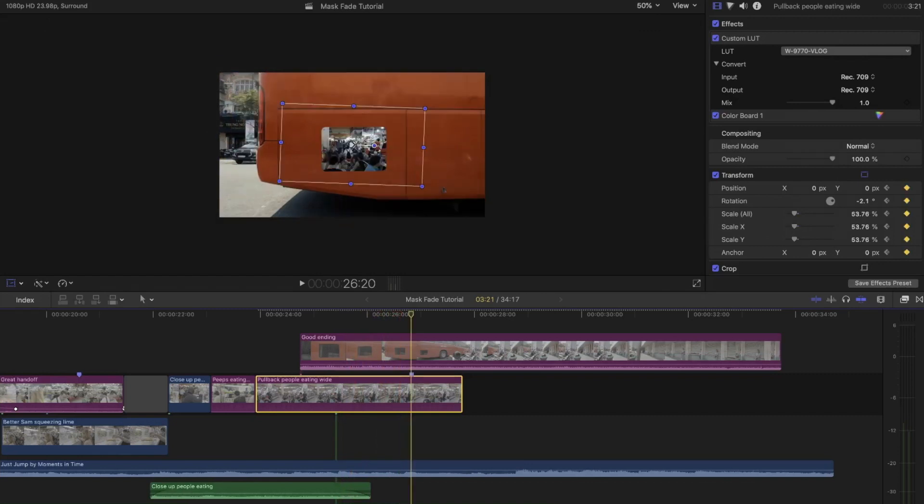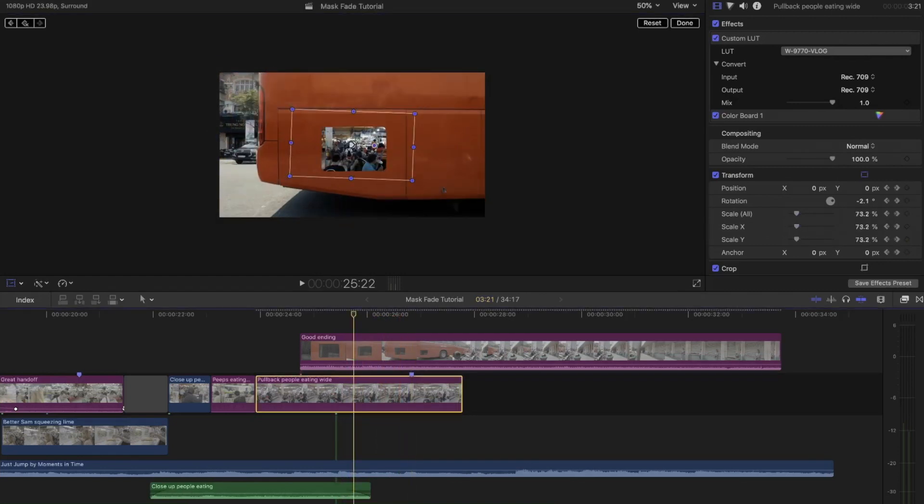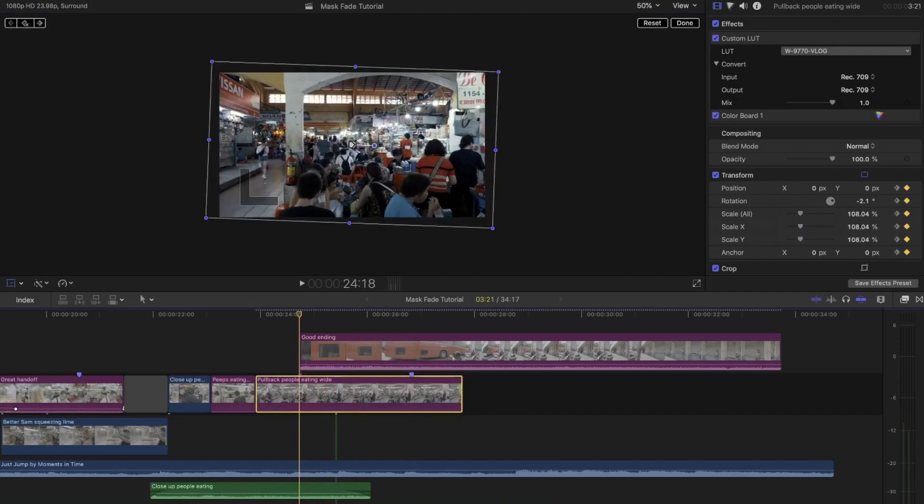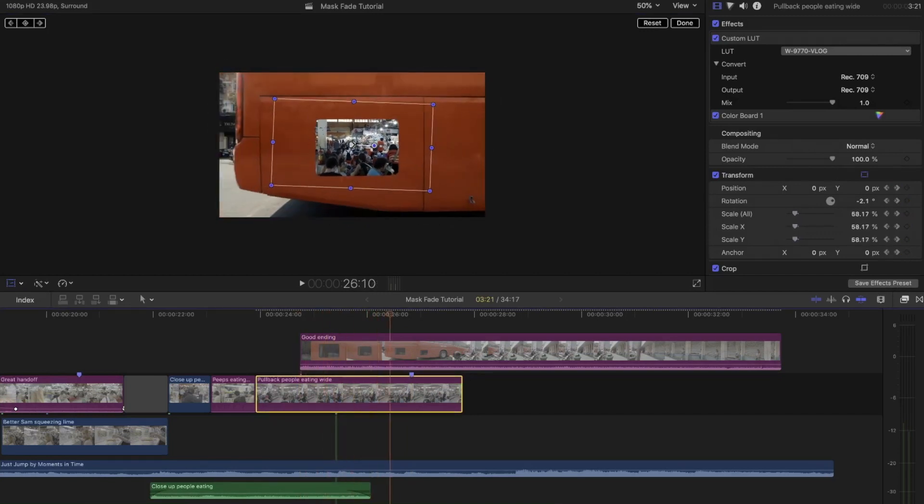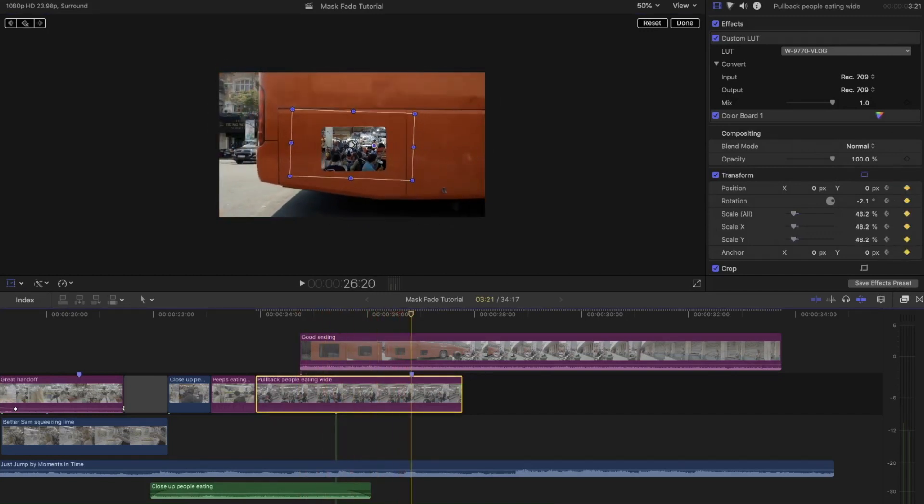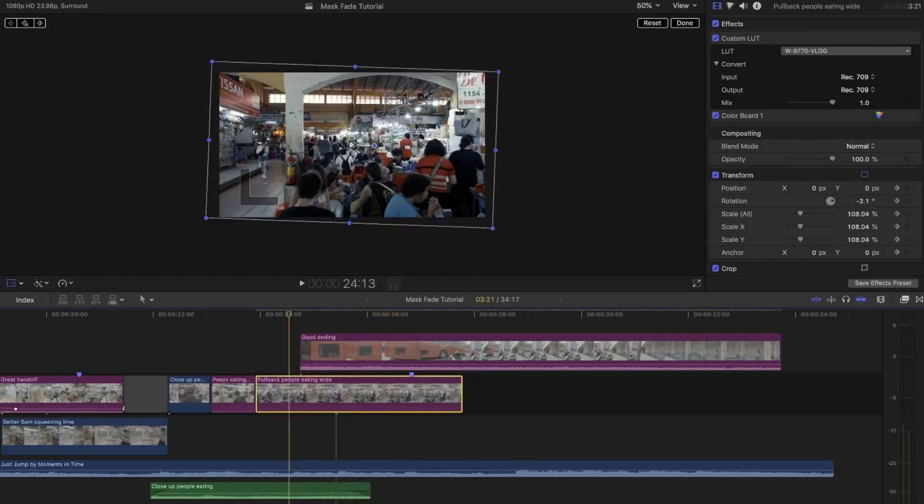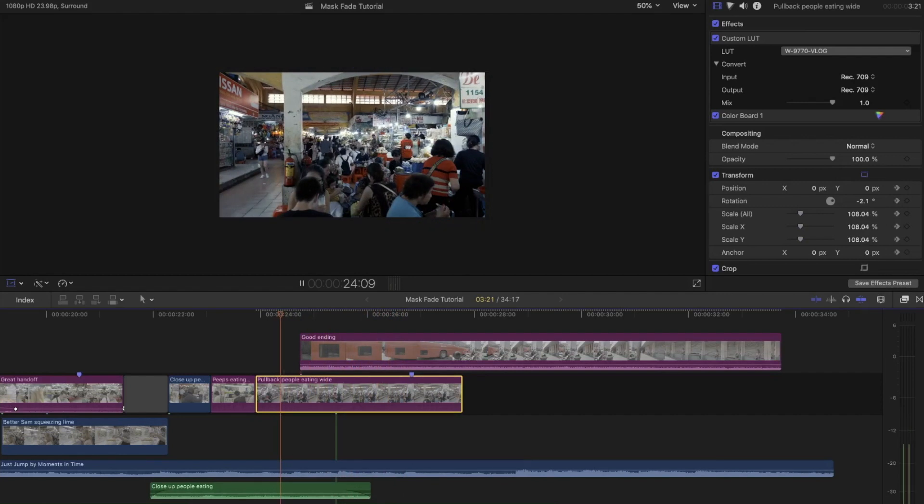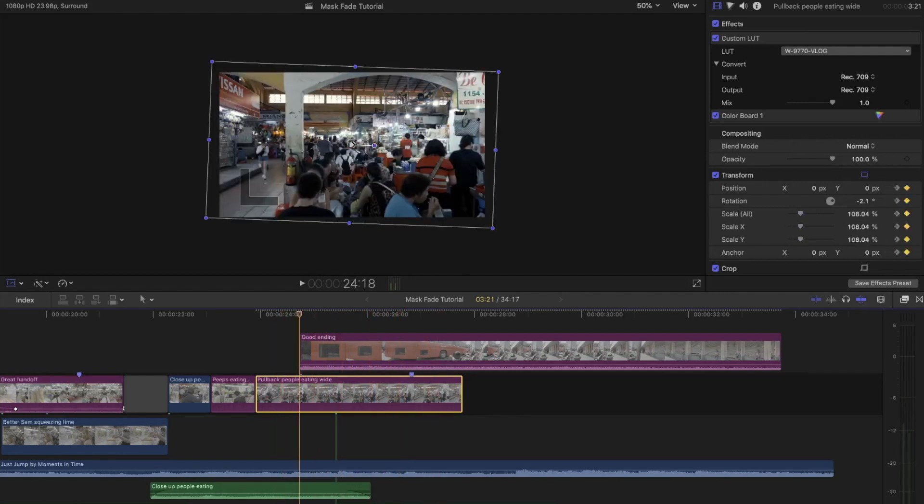I hope that made sense—basically we want to make the first shot smaller since we are pretending to pull back away from that first shot. This will automatically be saved because you did press the keyframe at the beginning. It'll take a while for you to adjust the scale so it looks proportionally natural.